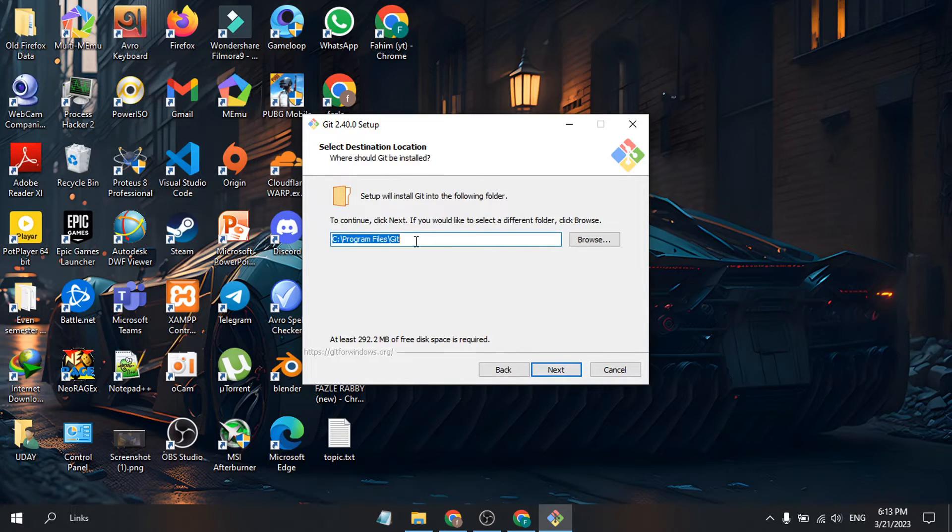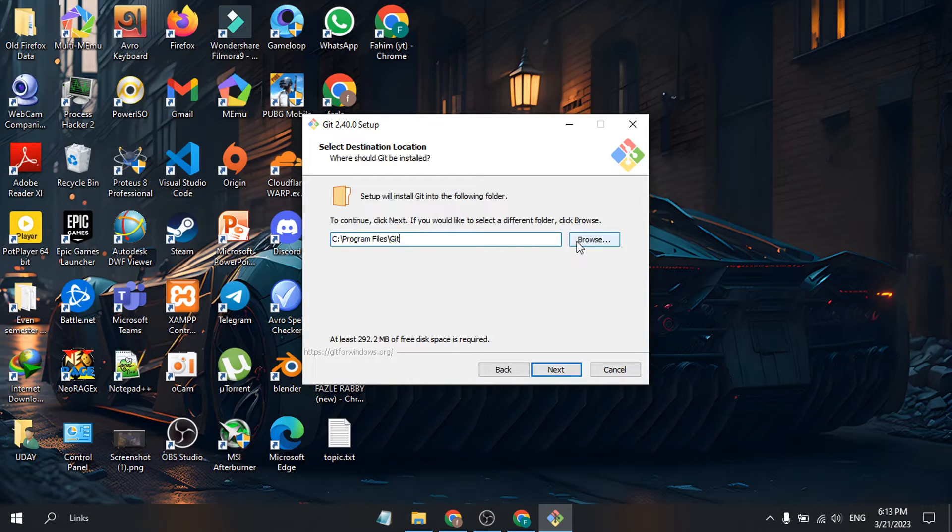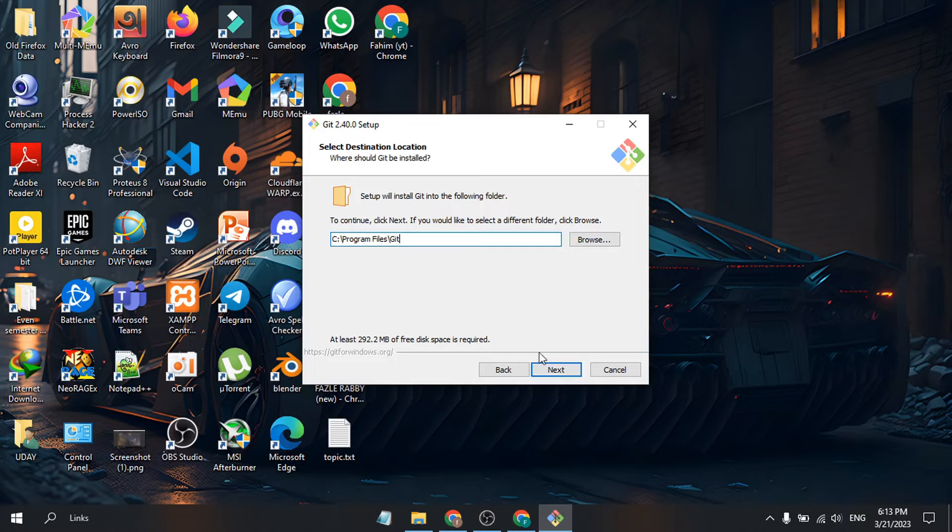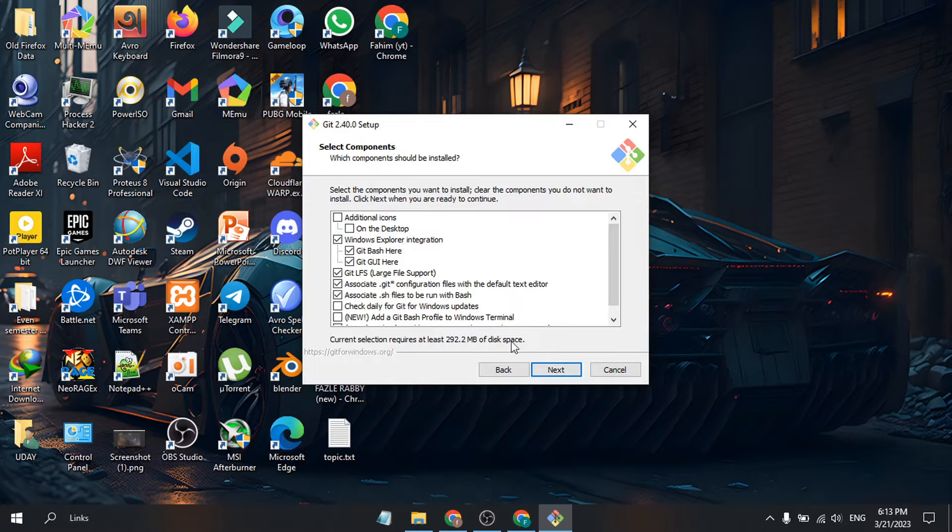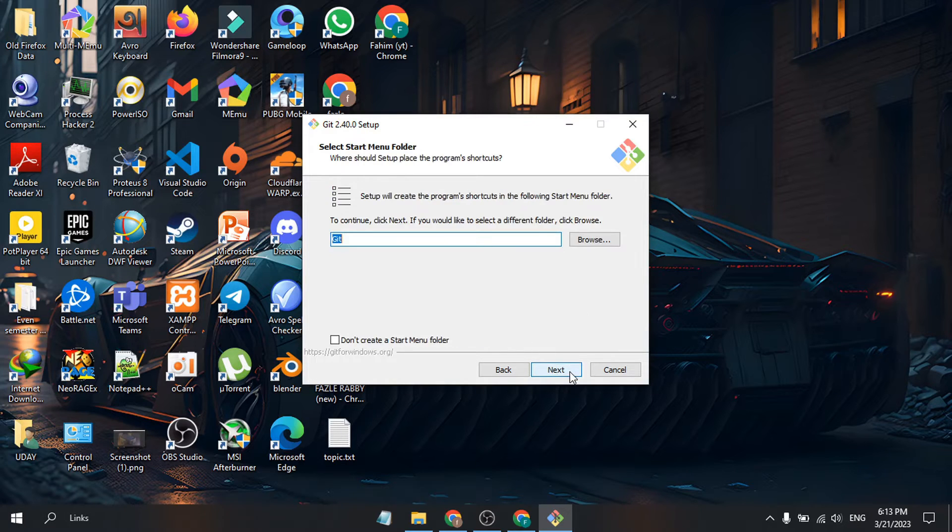Choose where Git is going to install. You can browse or change it, but I'm going to keep the default C Program Files. Click Next. It will only take 292 MB. Let the settings remain default and click Next.